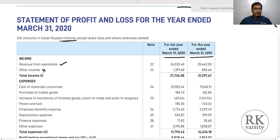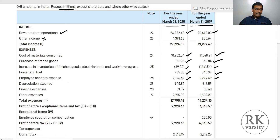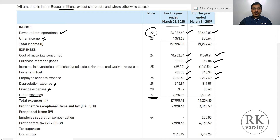For income, we consider revenue from operations and exclude other income. For expenses, we consider cost of raw material consumed, purchase of traded goods, changes in inventory, power and fuel expenses, and employee benefits. We exclude depreciation expenses and finance expenses, which are your interest expenses. We then determine which other expenses are direct and indirect.